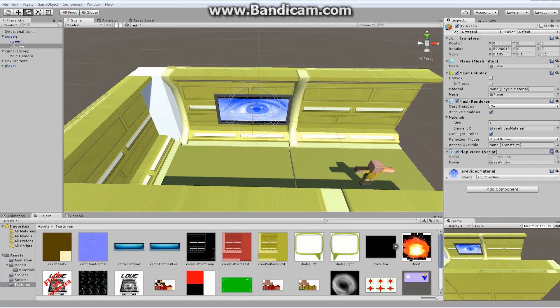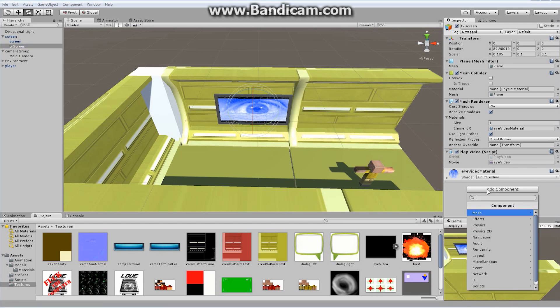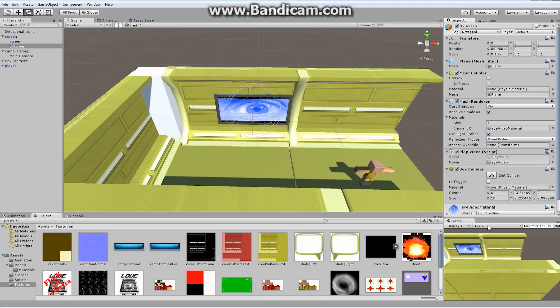Every time the player walks by this screen I want it to blink on and off. On the TV Screen object I'm going to Add Component and add a brand new Physics Box Collider. It's going to be tiny because it's associated with a flat plane, so I'll make some changes to it — let's set the size to 50 and move the center out by 25.